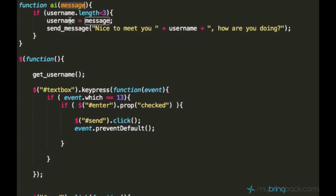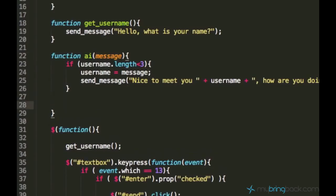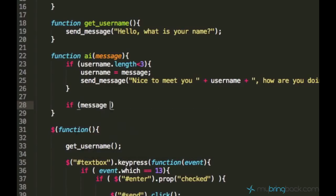Now we can access the message from the user input using this parameter. So let's go ahead and add some new if condition.